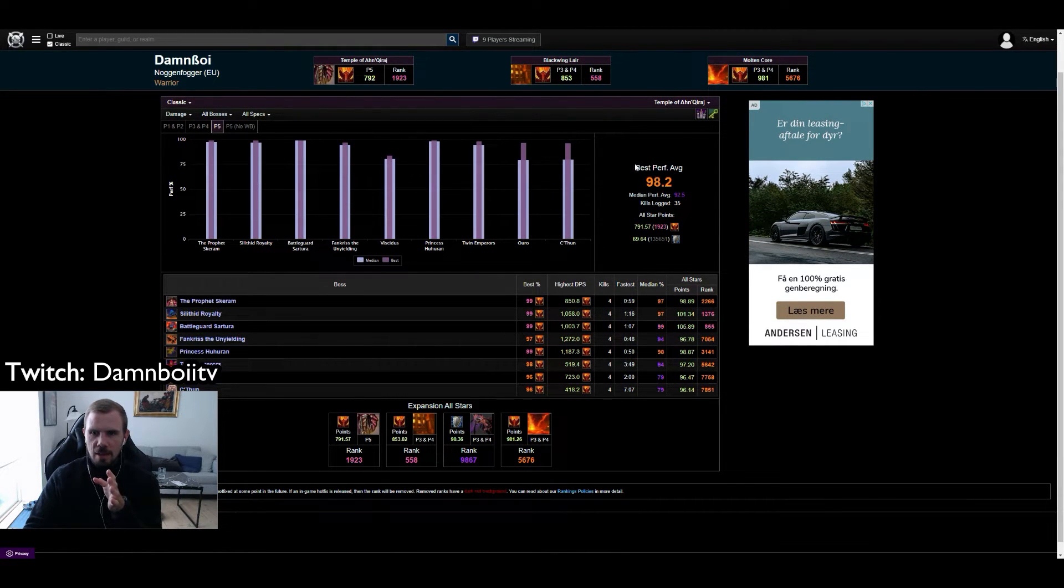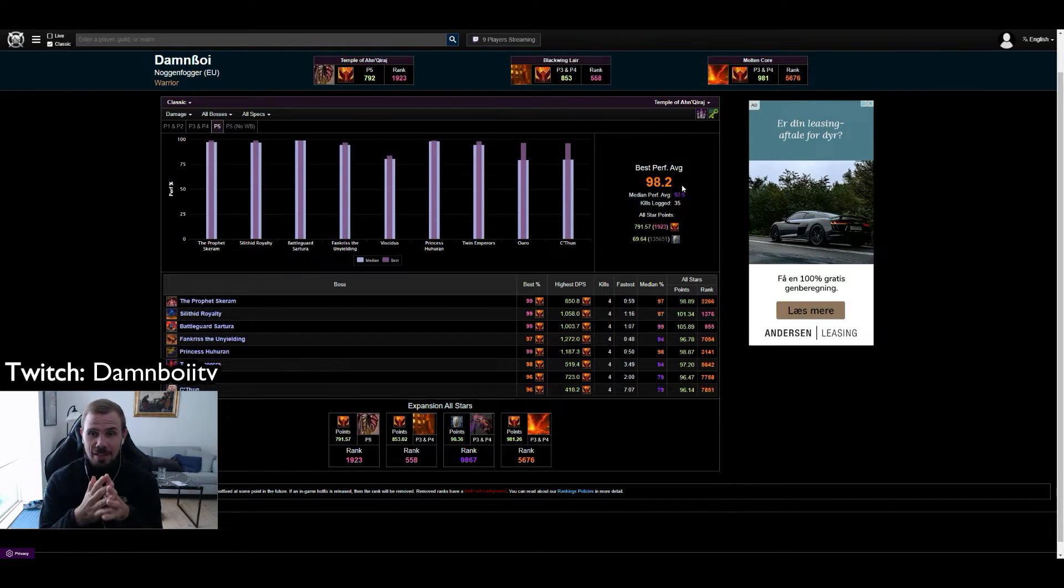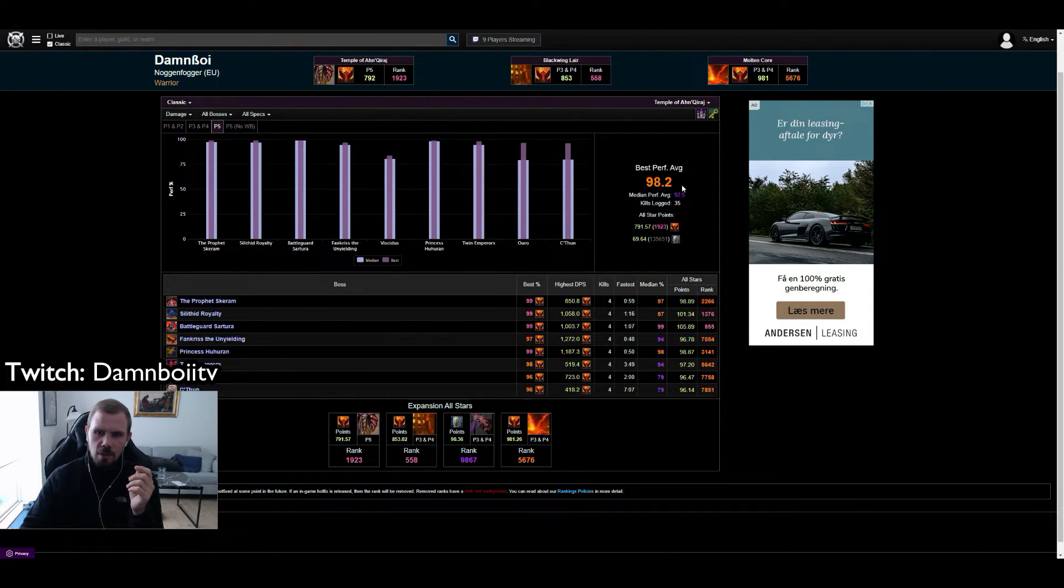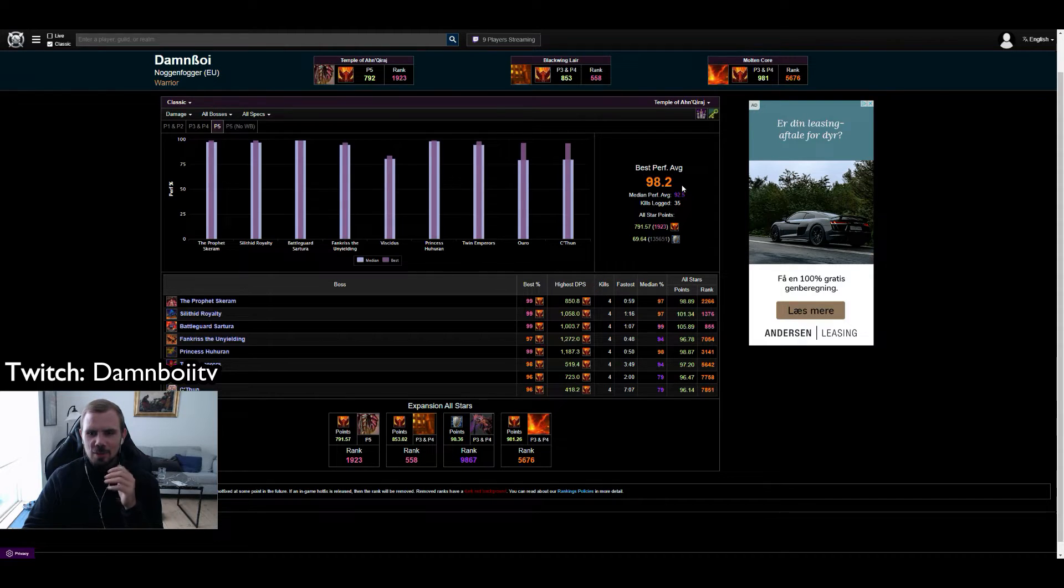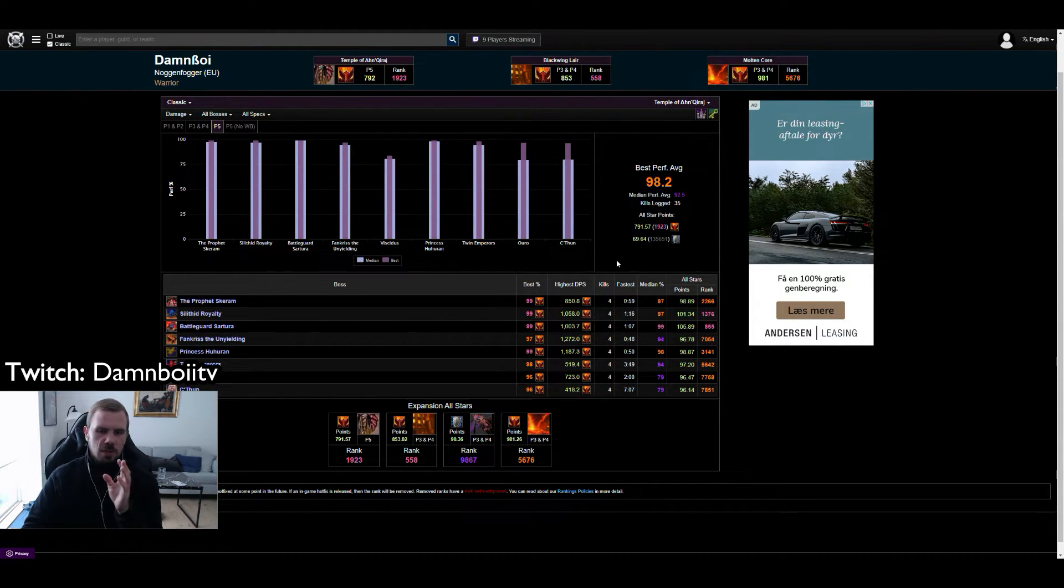Currently I have a best perfect average historically that is 98.2 so we're getting there. Missing a couple more 99s and so forth. And then you have some all star points and so forth.